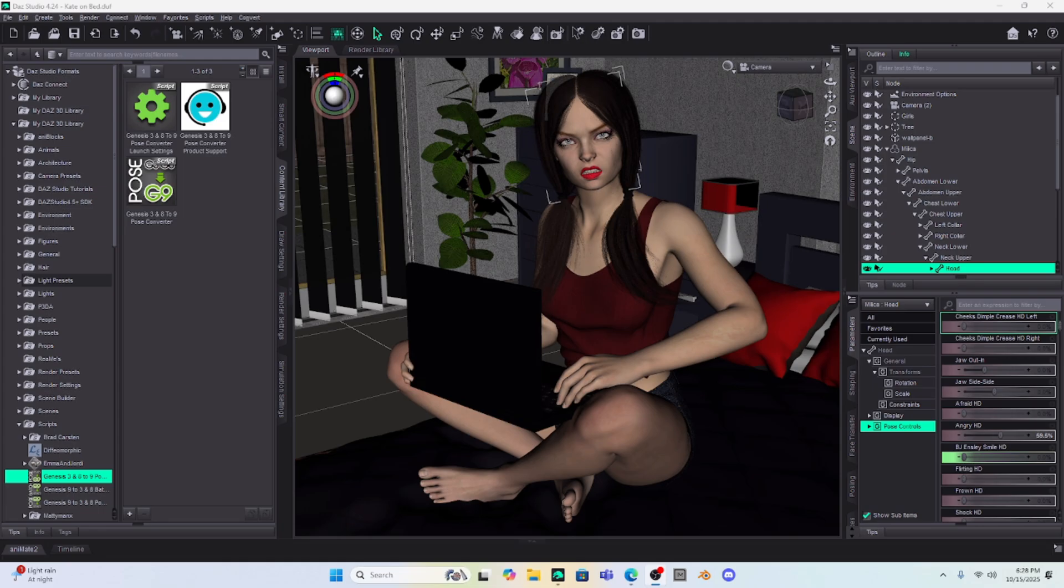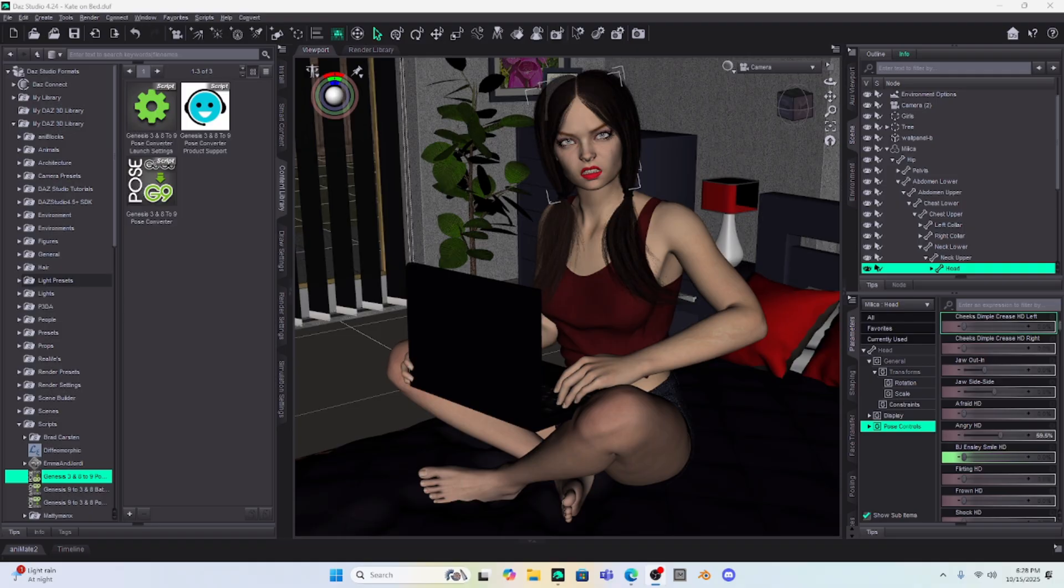Hello Daz Studio Enthusiasts! This is Not From This World and I want to welcome you back to my tutorial series. I decided to make this video because I have a patron,